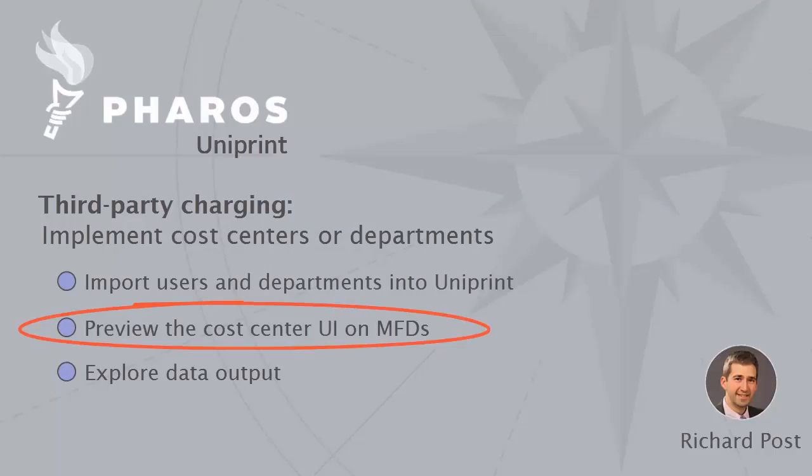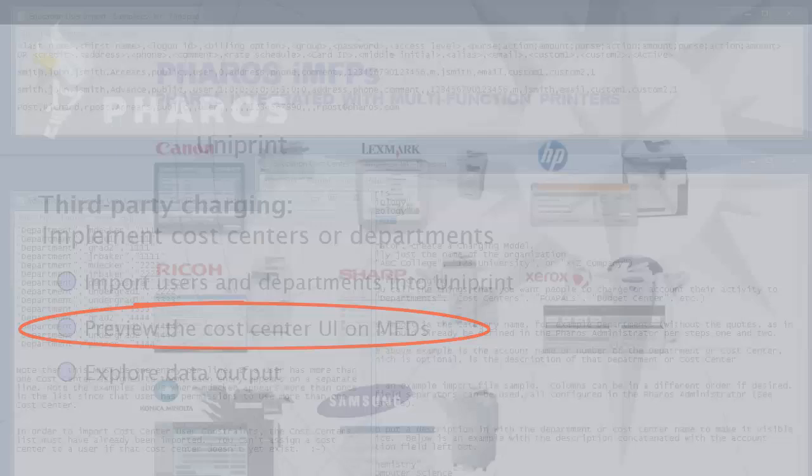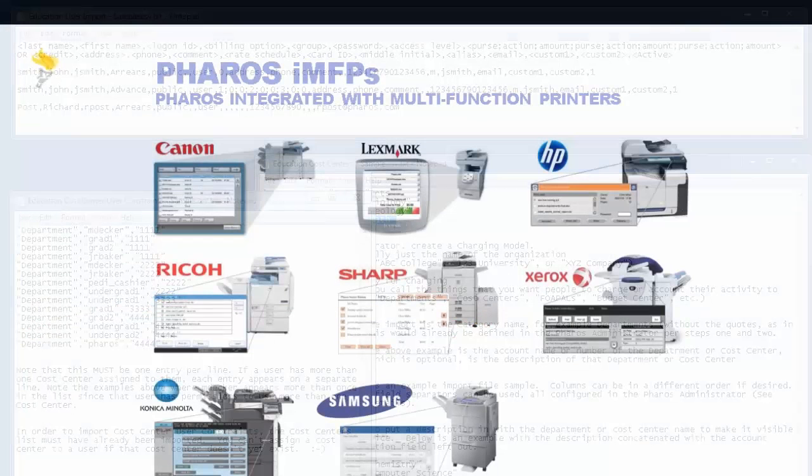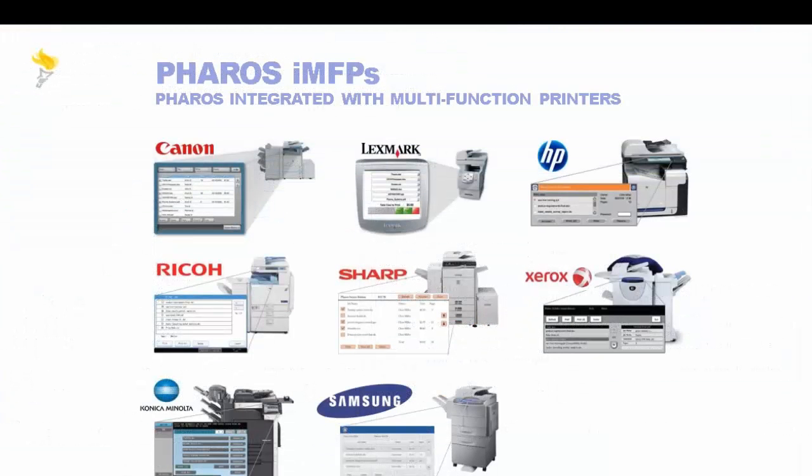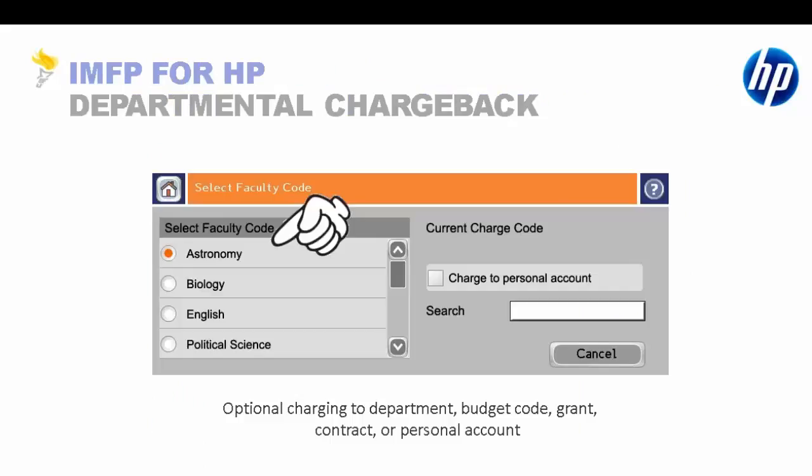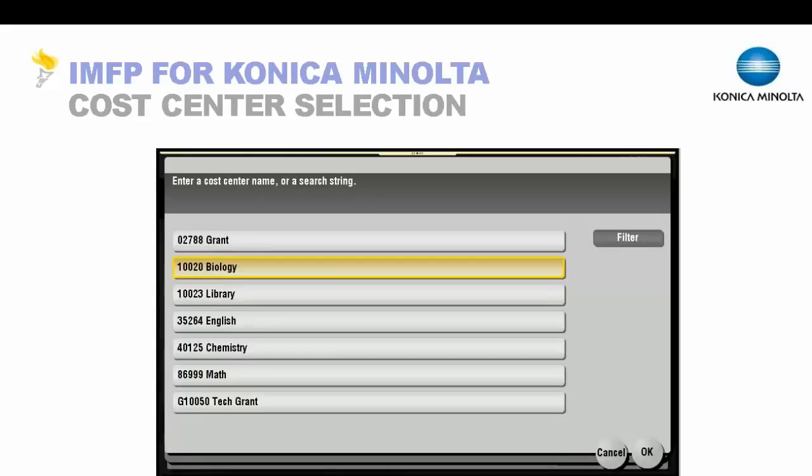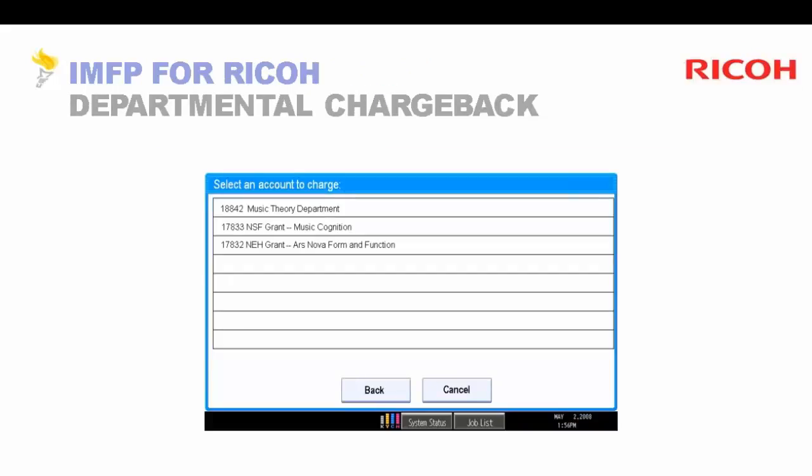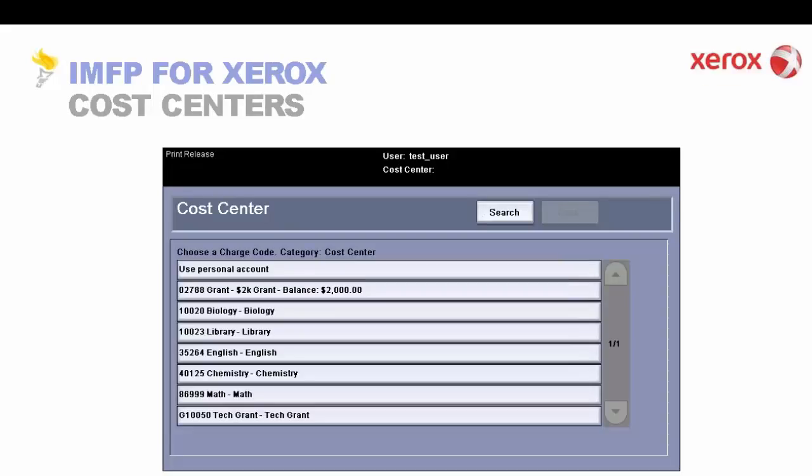Now I'll quickly show you what it looks like on some of the devices. Users will walk up to any of our multifunction devices that are supported by Pharos, and you can see which models are supported by Pharos in the Pharos community under Downloads and MFP Supported Models. Represented here are most of the manufacturers that we support. What I wanted to flip through was what it looks like on each manufacturer that are most common for our cost center workflow. Once the user has logged on, they would then see the cost center selection. It looks like this on a Canon, like this on an HP, like this on a Konica Minolta, like this on a Ricoh, and finally like this on a Xerox multifunction device.